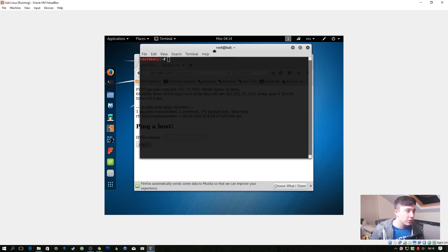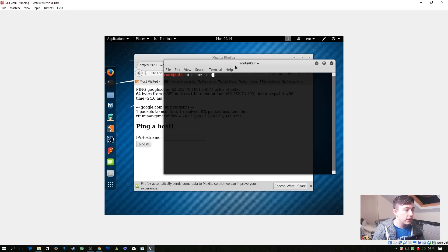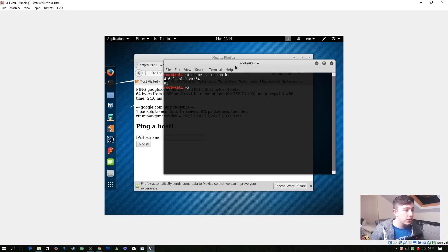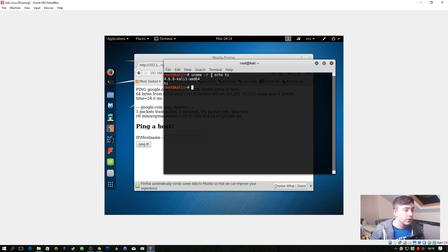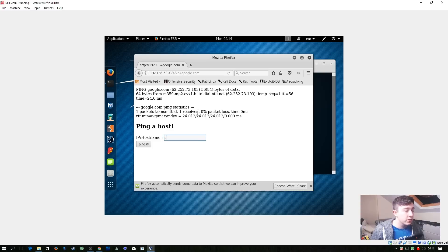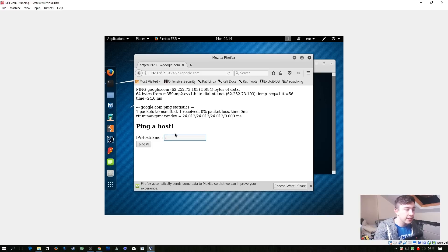So if we just try this on our local machine to see what happens. Let's do uname -r and then semicolon echo hi. So as you can see it prints out the uname and then hi. So this semicolon is the start of a new command. So let's assume that this is just doing ping on the command line and it isn't filtering out the semicolons. Let's see what we can do through the browser.